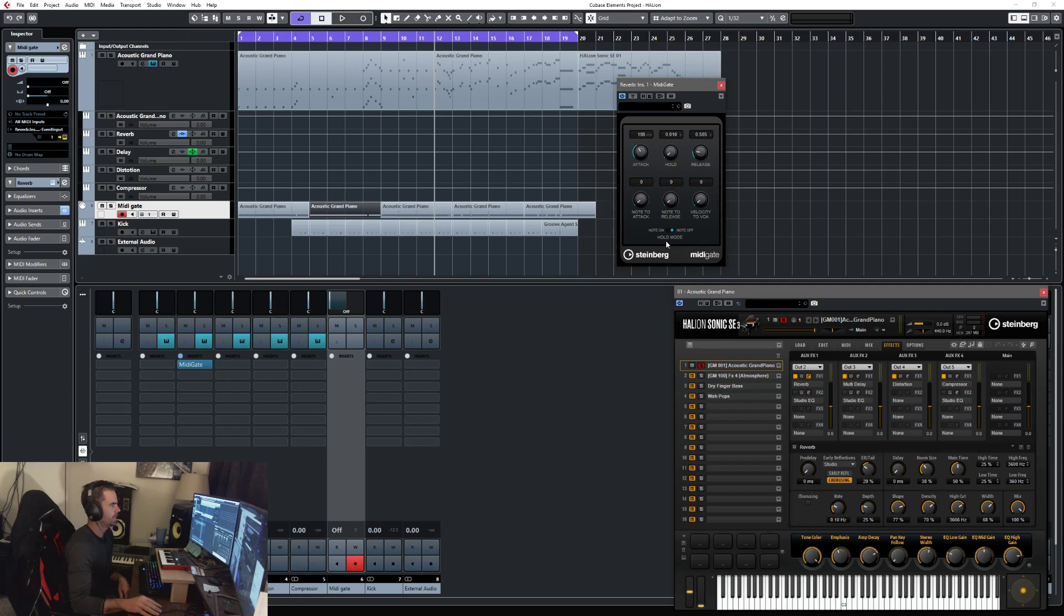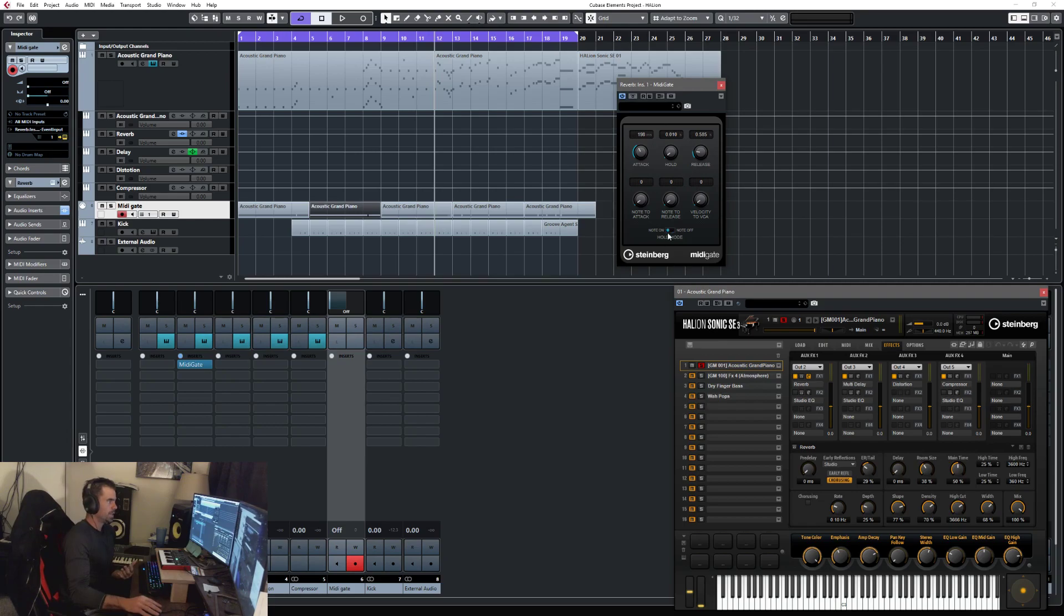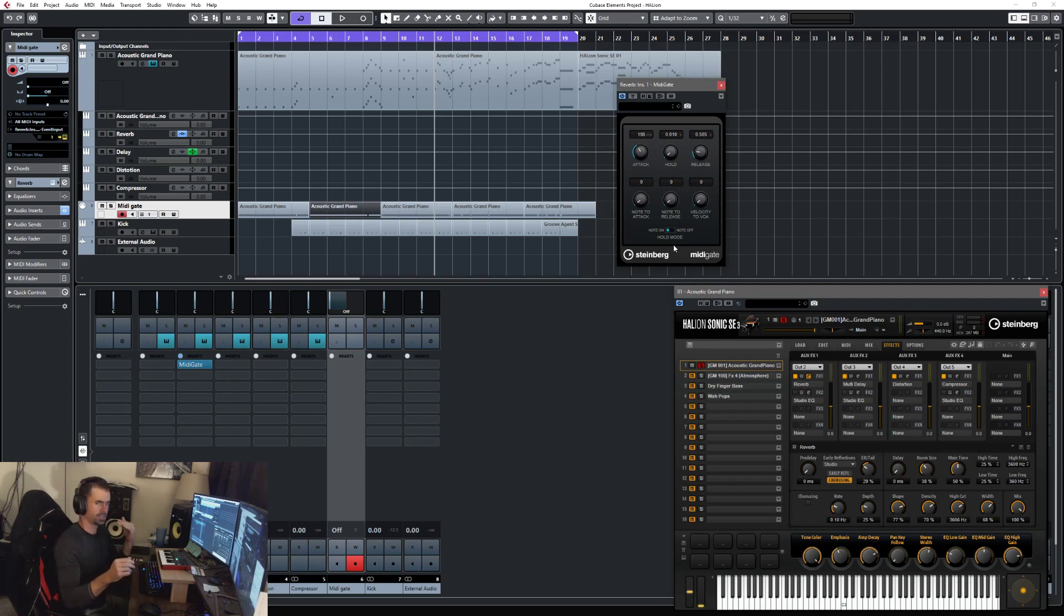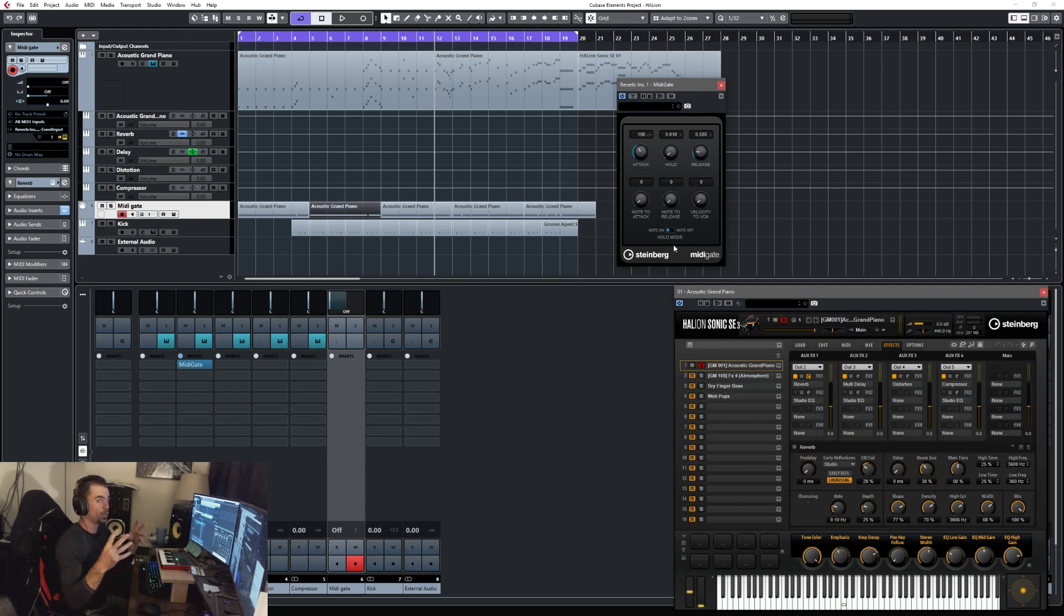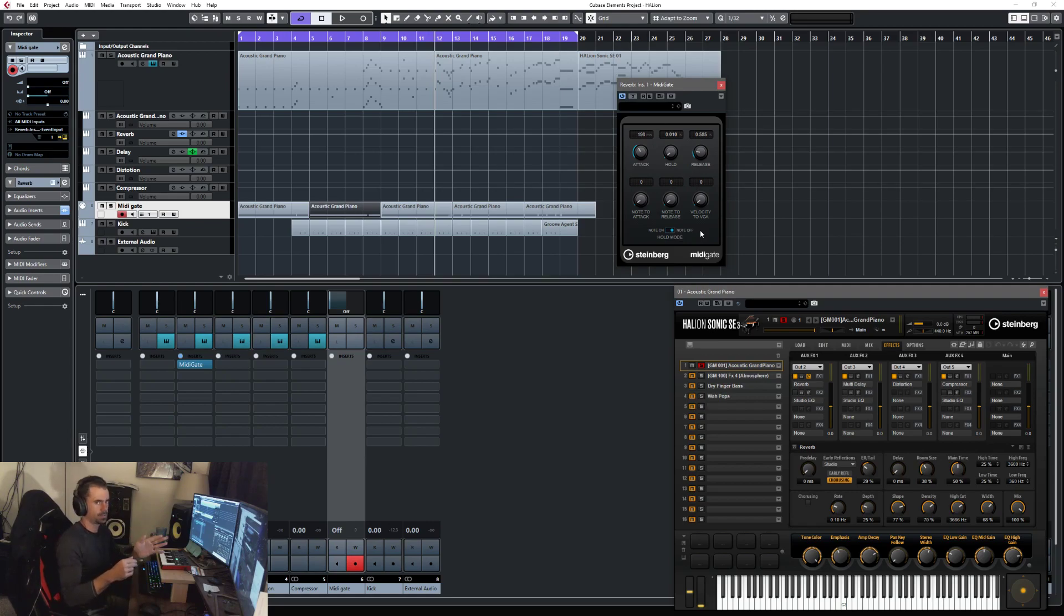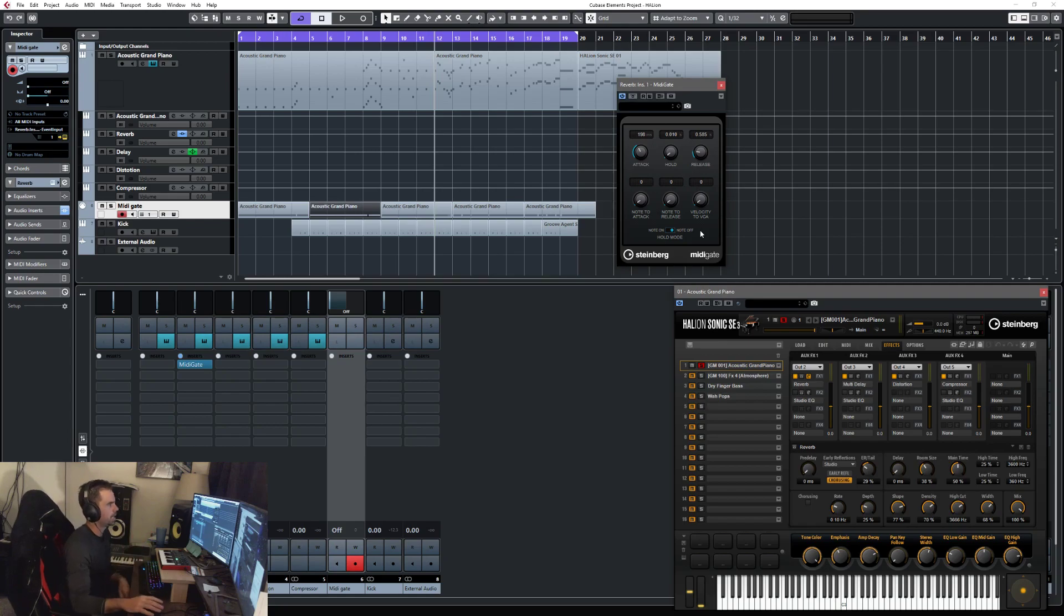At the bottom where it says note on and note off, it's a hold mode basically. Note on is where it starts the attack, hold, and release regardless of how long the MIDI note's being held. As soon as it receives a MIDI signal, it starts the attack, then holds for however long you set, then releases - even if the MIDI note keeps going. But if you have note off selected, it will keep the gate open for as long as a MIDI note is present, which is how I have it.